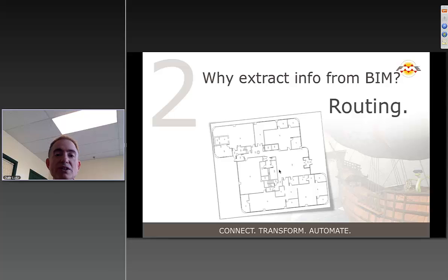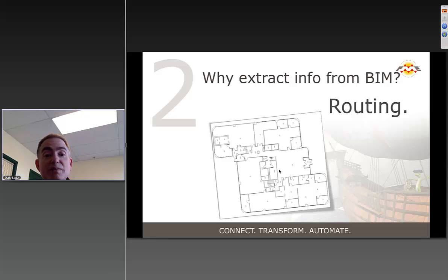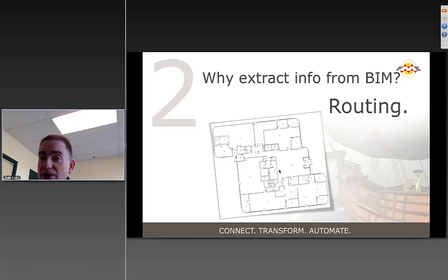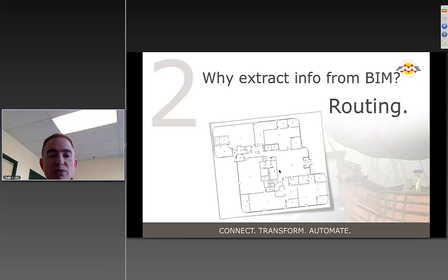Another reason why we want to do it would be to extract information in the 2D sense to assist with routing. GIS is good with routing, BIM not so much. Extract those 2D floor plans out of that BIM, throw that into a GIS with the right setup, and we can start to do routing. We've definitely seen customers doing that kind of thing.